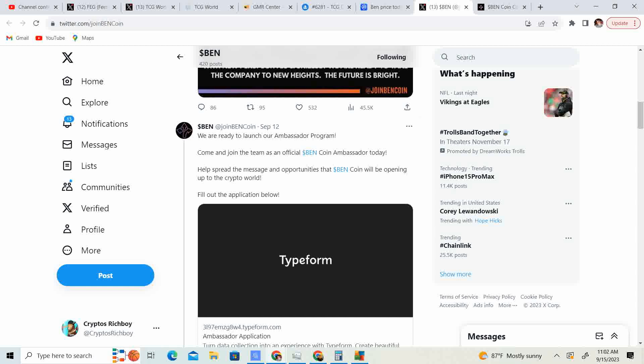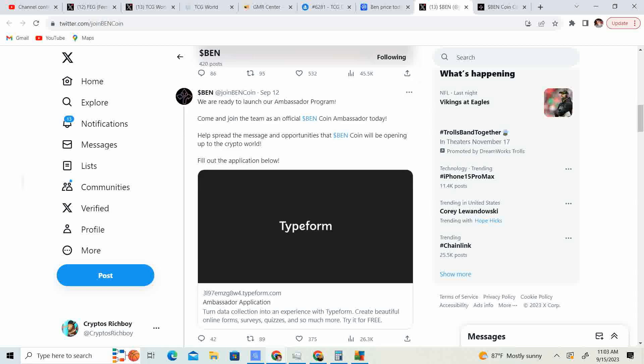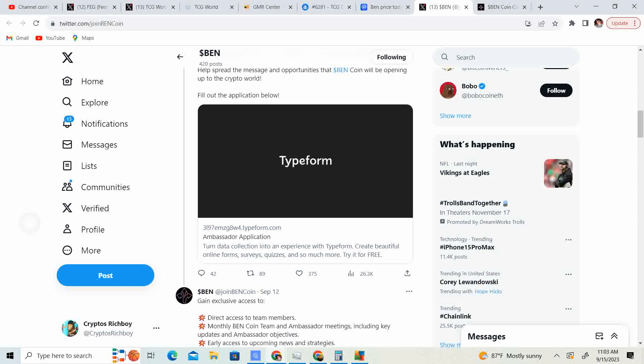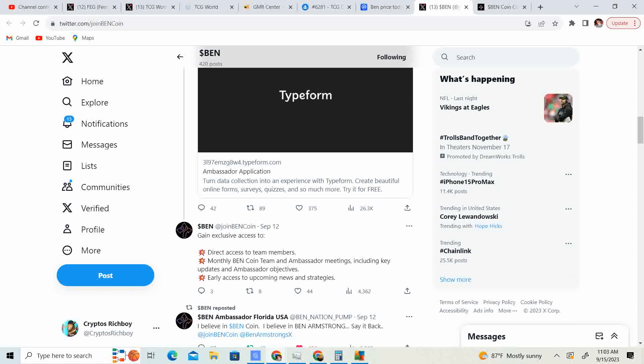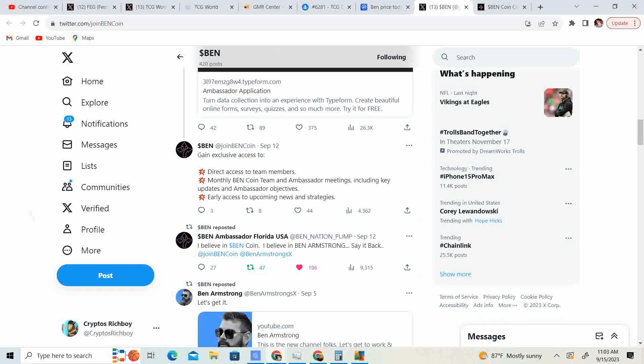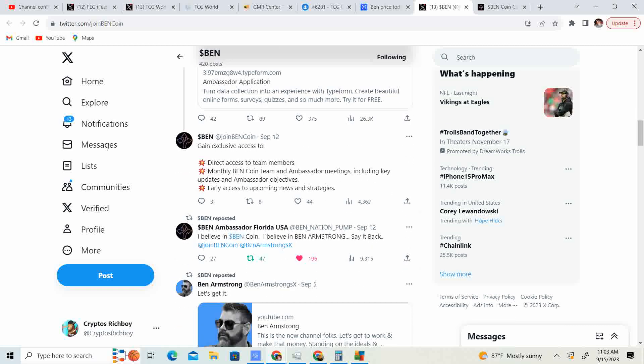Also, if you want to be an ambassador, come join the team as an official Ben coin ambassador today. Help spread the message and opportunities that Ben coin will be opening up to the crypto world. That's the application below. Now, I would fill it out, but I know Ben, he's kind of made it to where he wants people to show their face. I am doxxed, but it's just, I do these videos kind of on my break times from work. I don't have time to put on the camera and do the editing. So, this just takes up, this is a lot easier for me. I don't have a problem with it, but maybe one day I'll sign up for it. We'll see. I do think that once this whole hiccup can get solved, bump in the road can get solved, I think Ben coin will do very well.